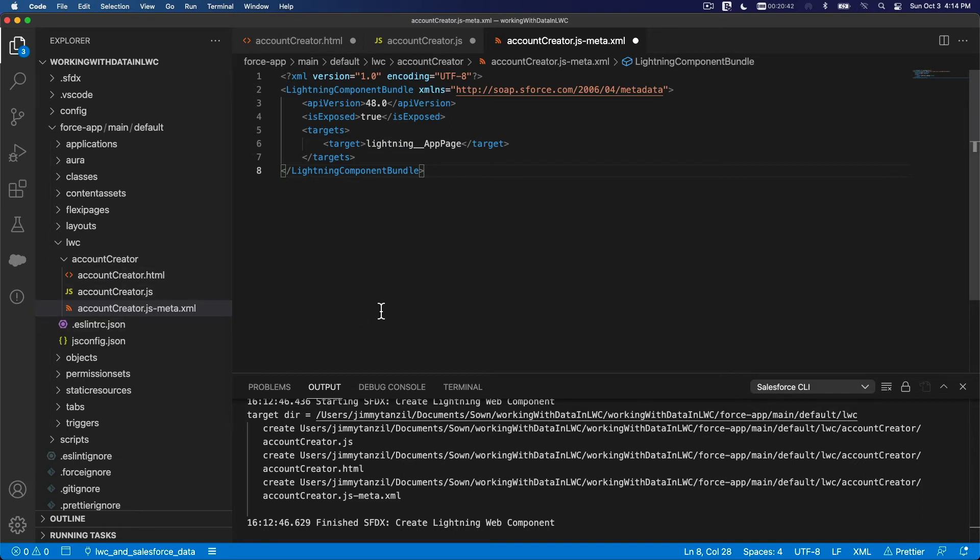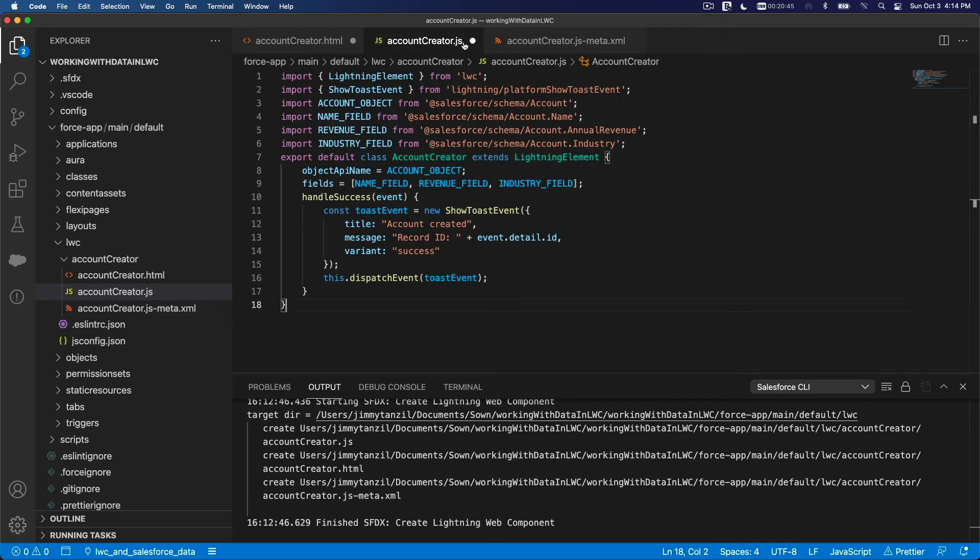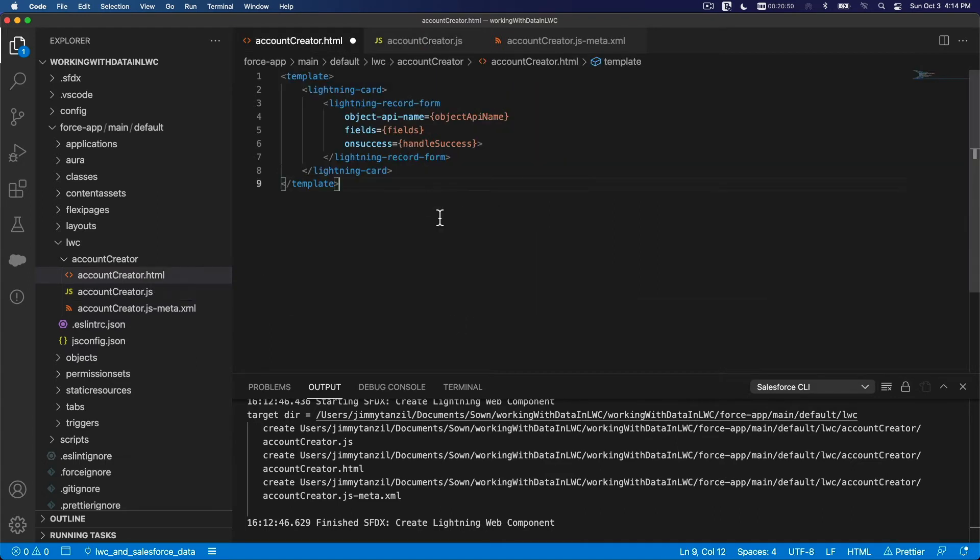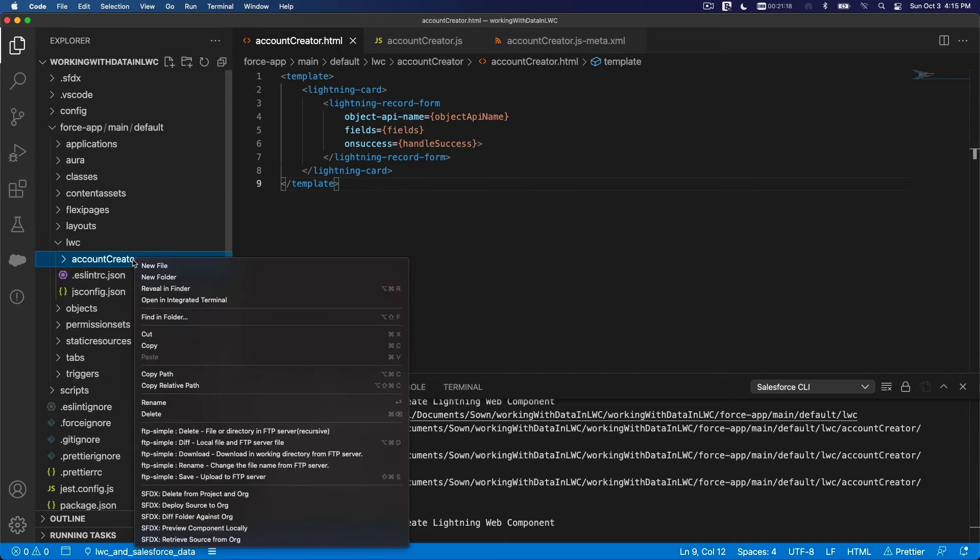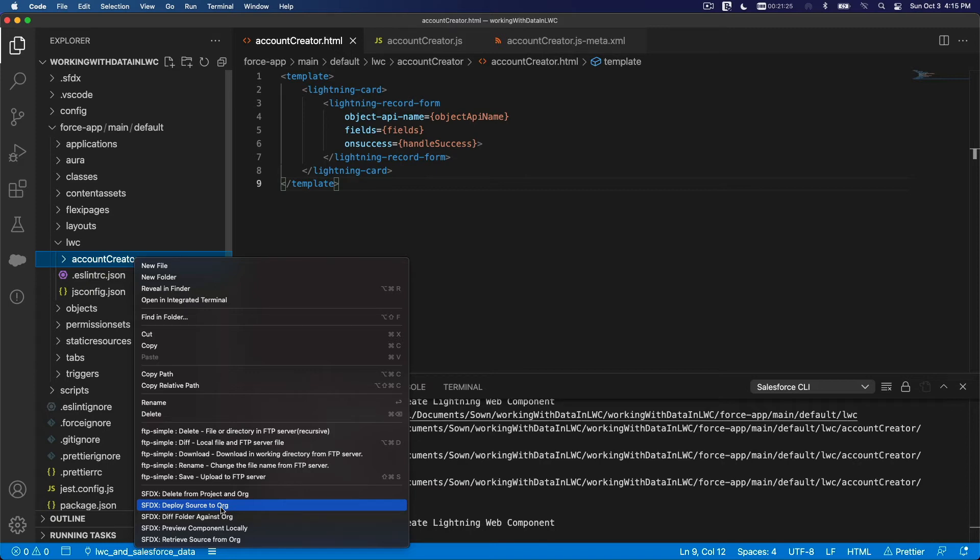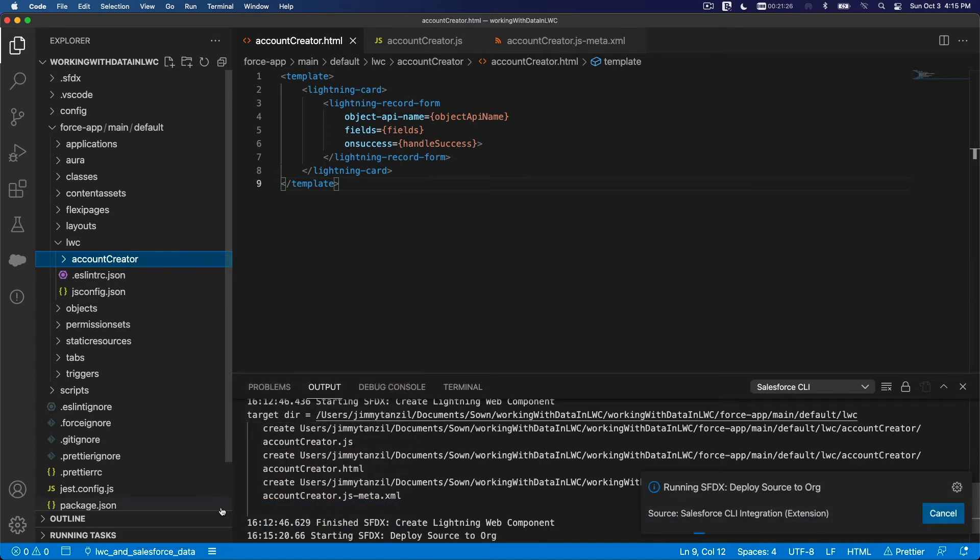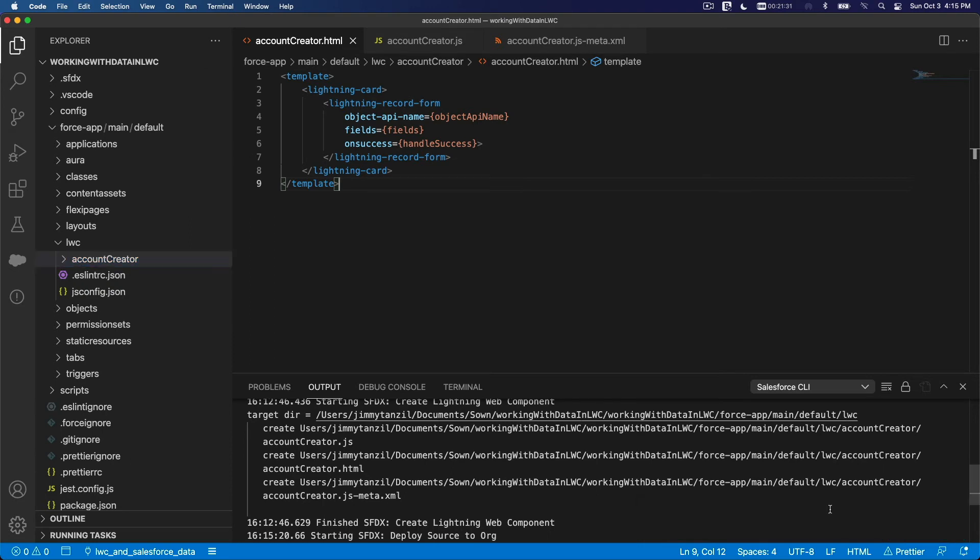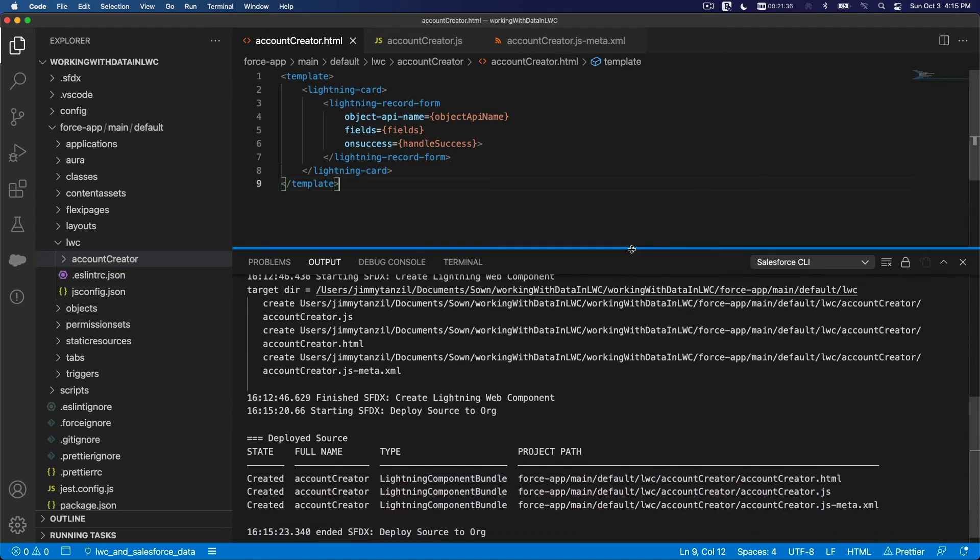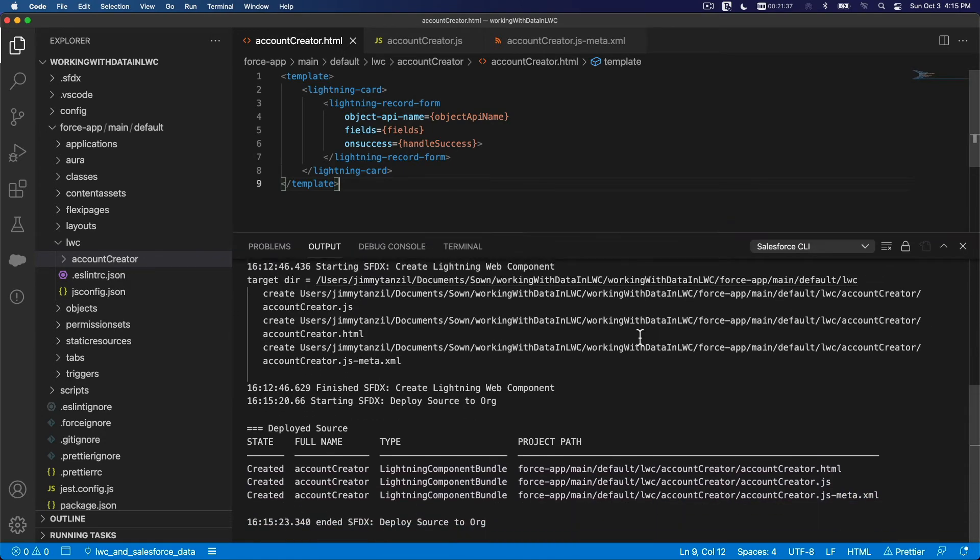I'm going to save those three. You see the dots are not dots anymore once you save it, just Command S or Control S if you're on Windows. And then I'm going to right-click on here and Deploy to Org, Deploy Source to Org. So I'm going to deploy this. There we go. Deploy source to org, it's done.